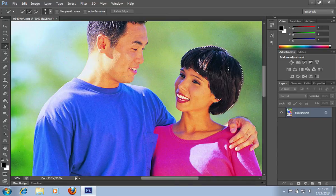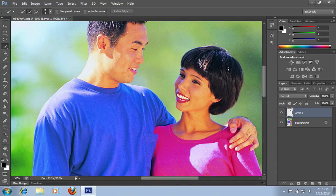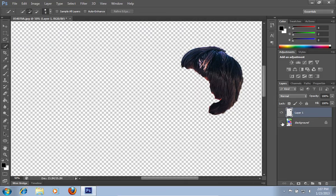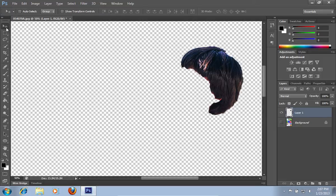Then press Control-J to copy the hair to the new layer. Then press the eye icon to make the main layer invisible. Now your hair is extracted, and you can move it as you like with the Move tool from the toolbar.